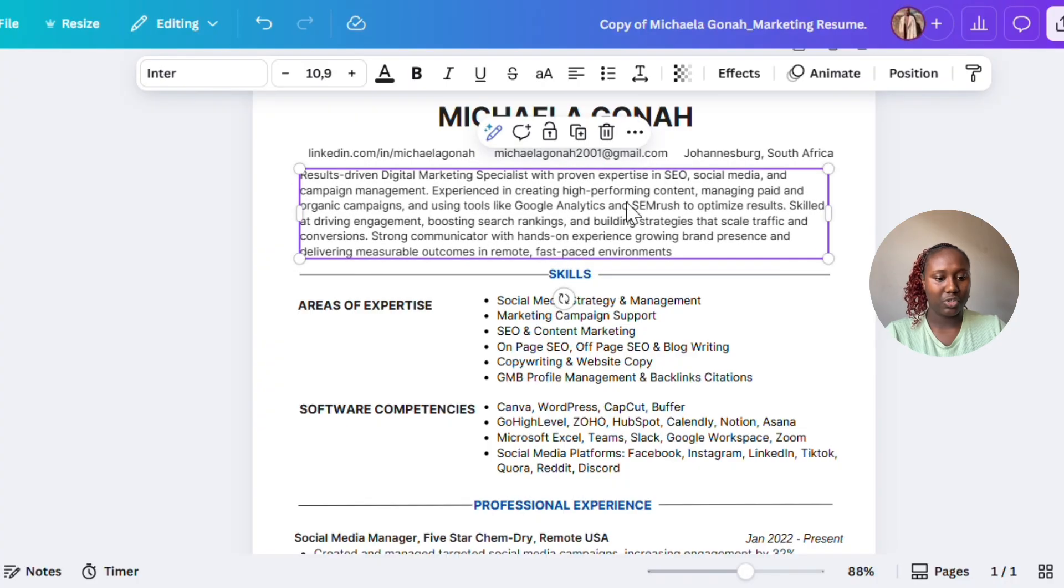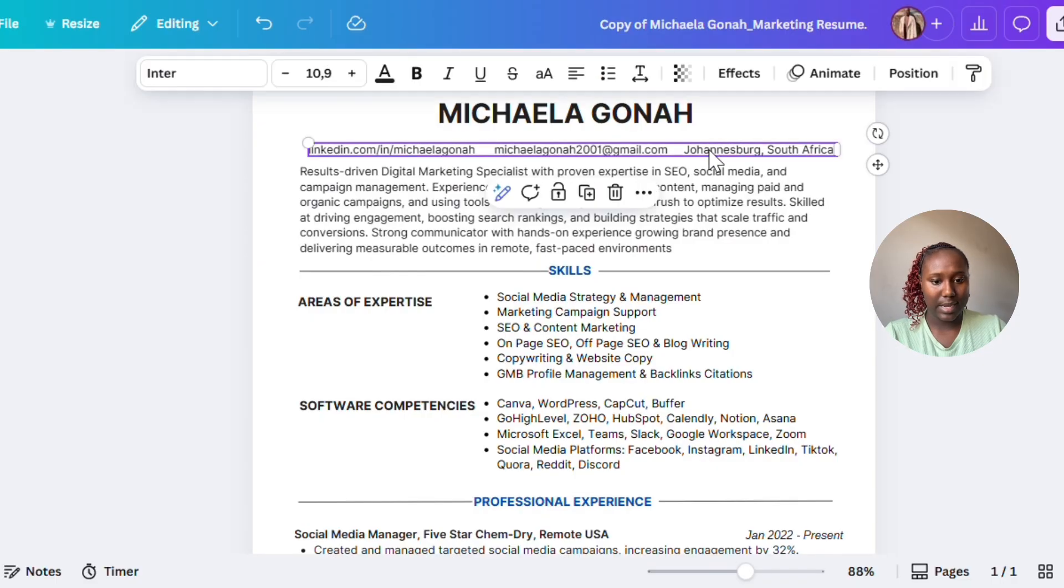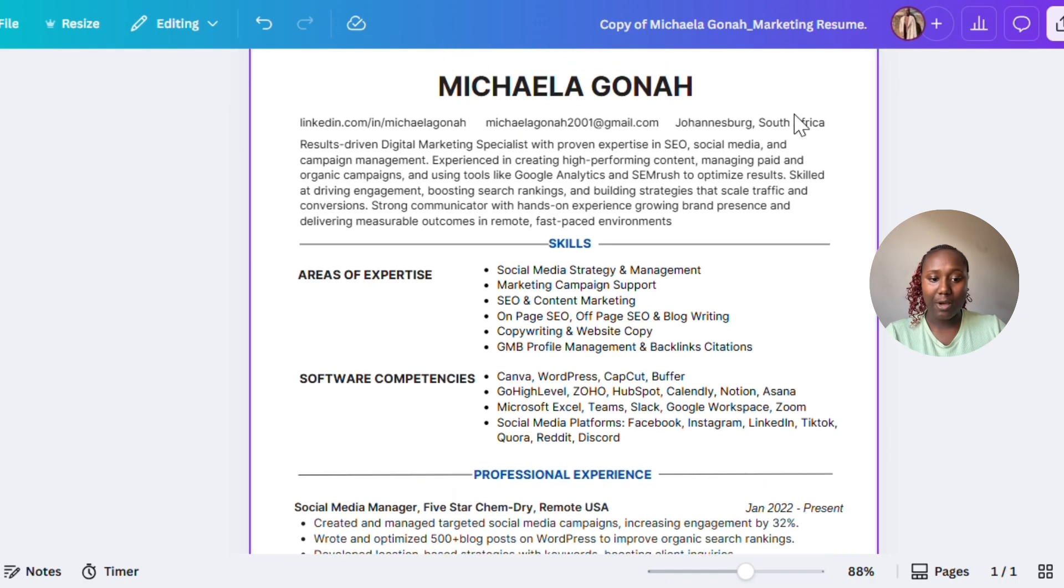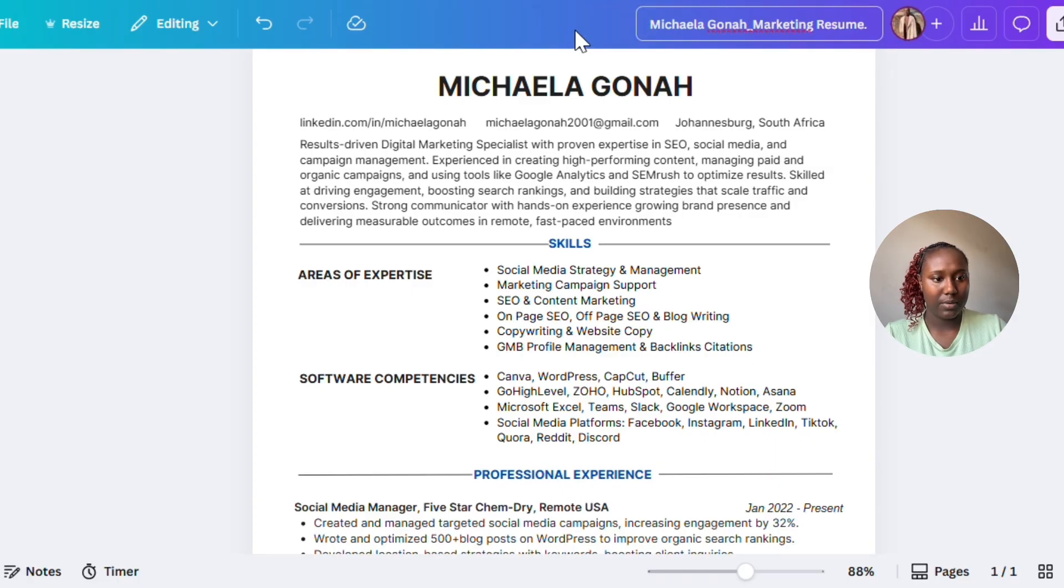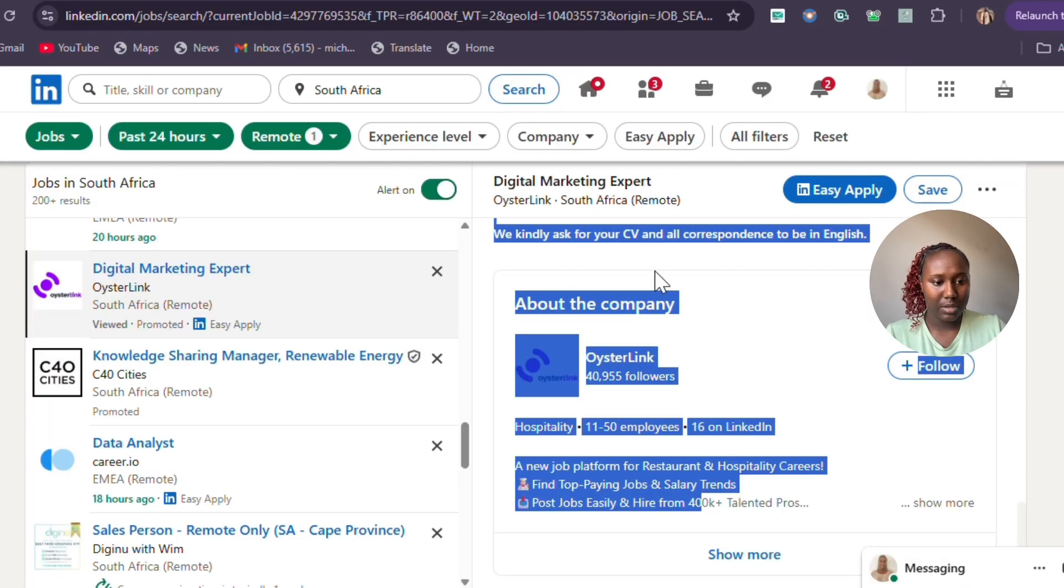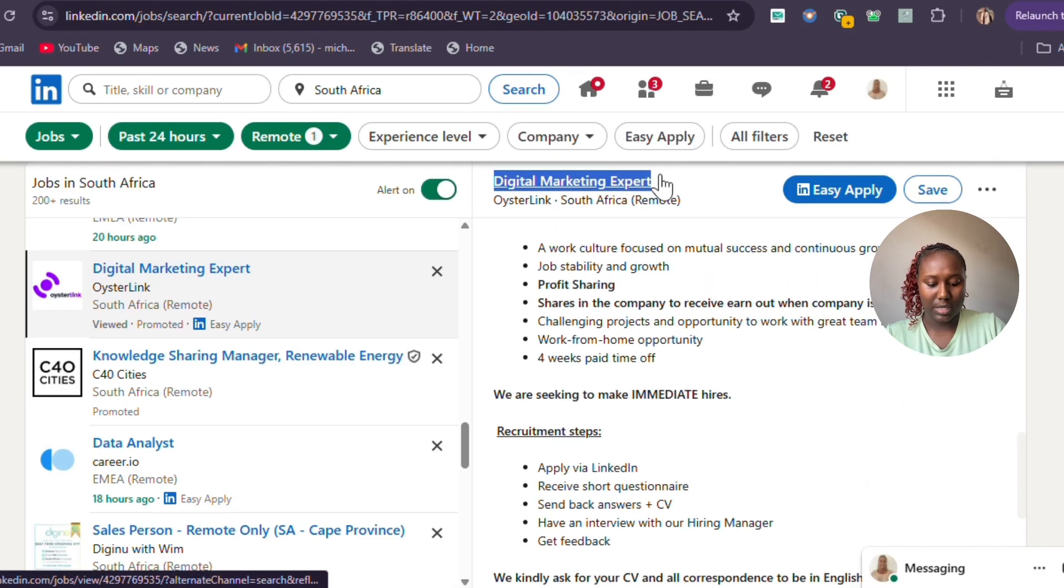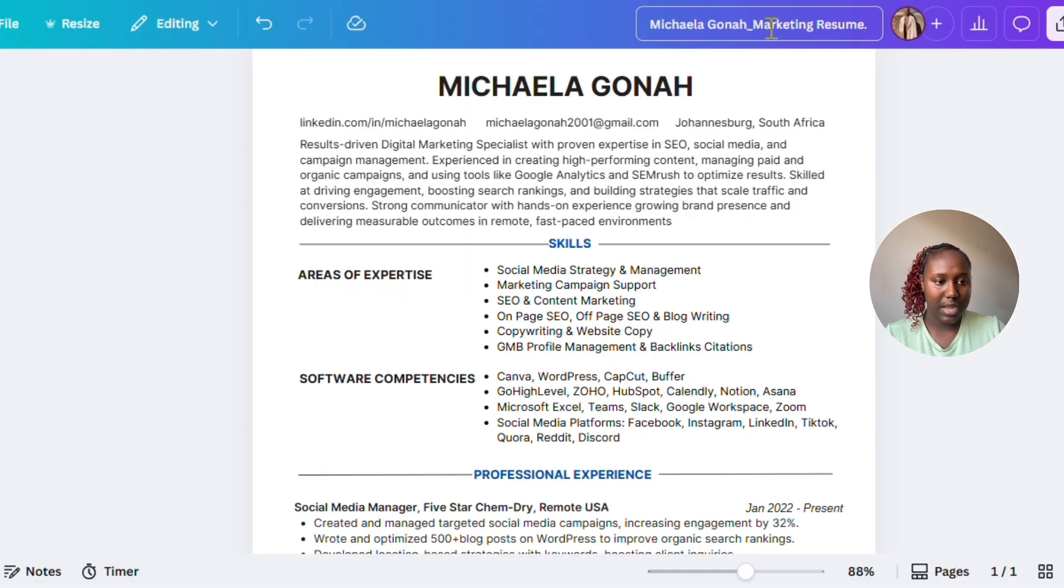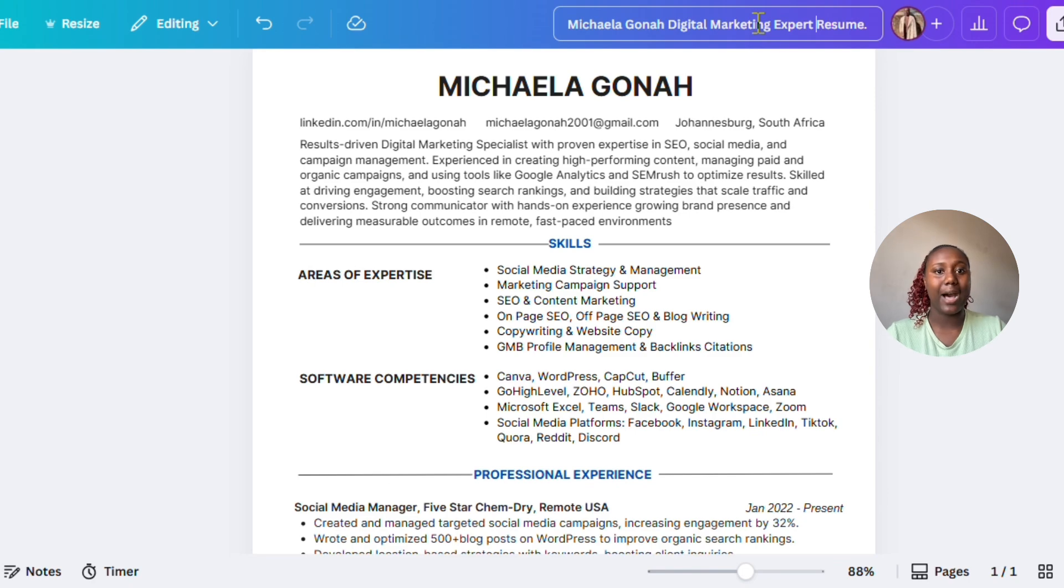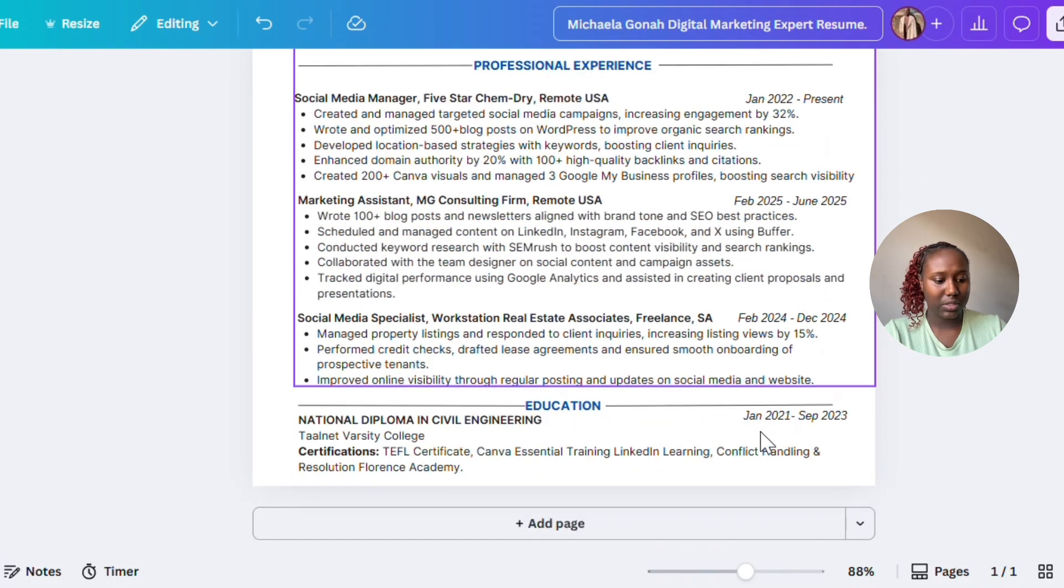This is basically the CV done. Now you're just making it look good, just fixing up the spacing, making sure everything is well aligned. Simple and clean. Now what we do—you're going to say this is my resume. Let's remove here where it says 'copy of.' Then you're going to go back to the job, copy the job name—Digital Marketing Expert. Go back to Canva, then you're going to say your name and then 'Digital Marketing Expert Resume' so that you know how to save it and don't get lost.